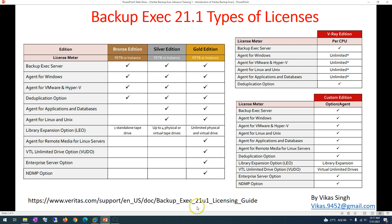I recommend going with at least the Silver edition, because it includes application, database, and Linux backup support. If you can, definitely go for the Gold edition, as it includes many additional features that could be very useful for your environment.